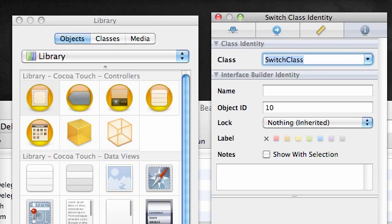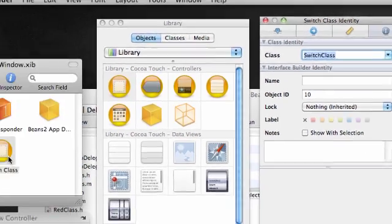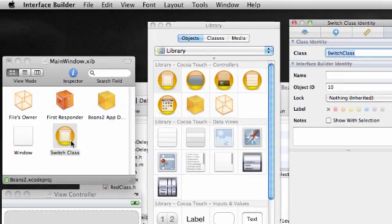Now this view controller is the switch class. Switch class is now the class that handles the main window's view. By adding a view controller to your main window and by changing that view controller's class to switch class, all the code in there is now the class that handles the main view for your program. Pretty cool, huh?